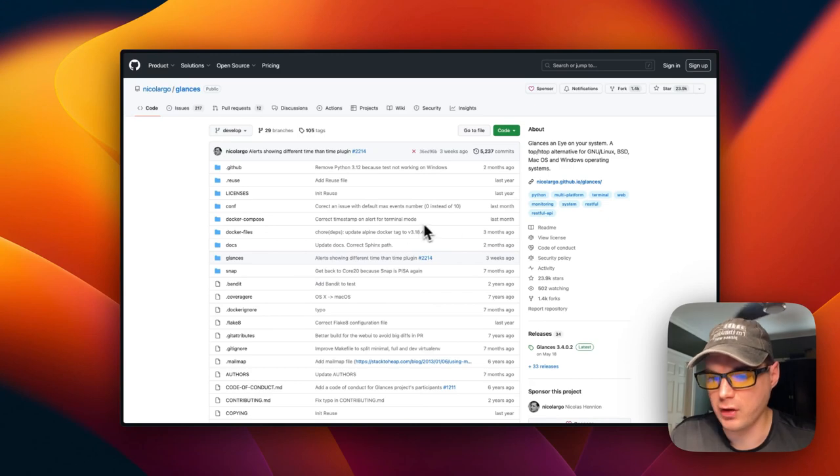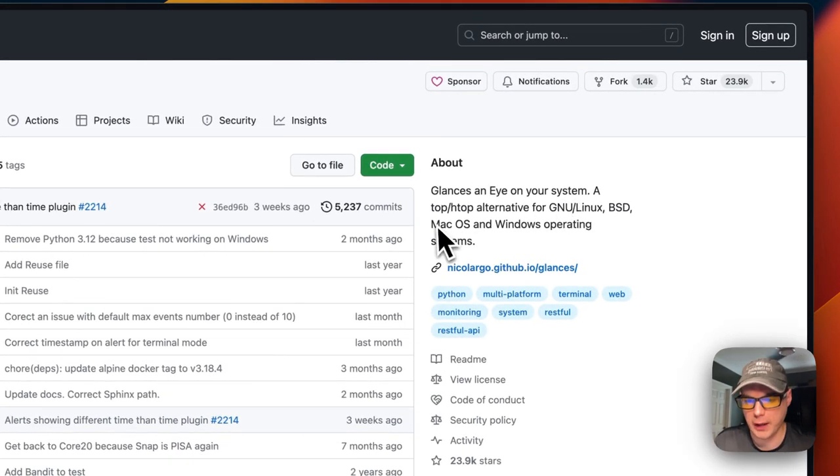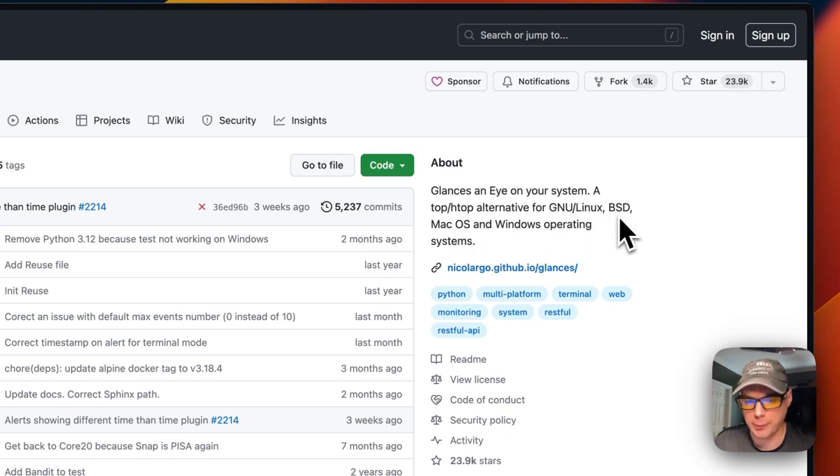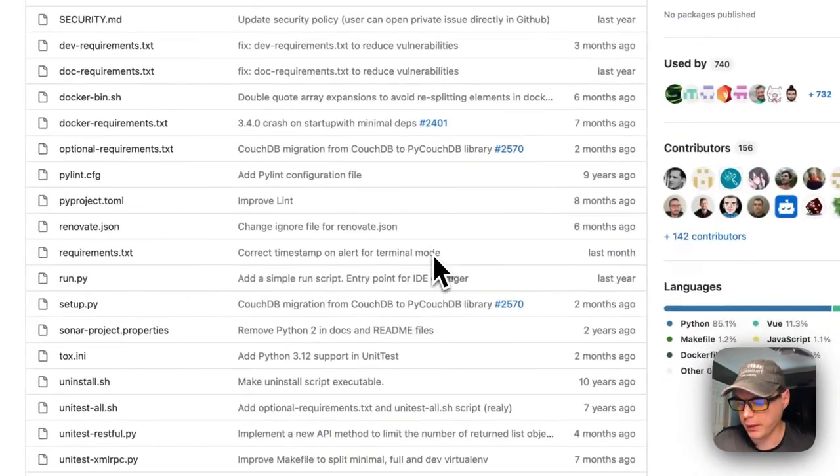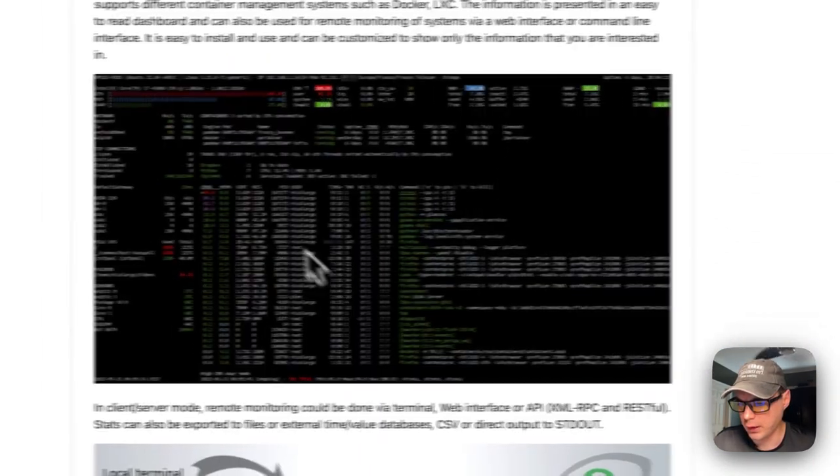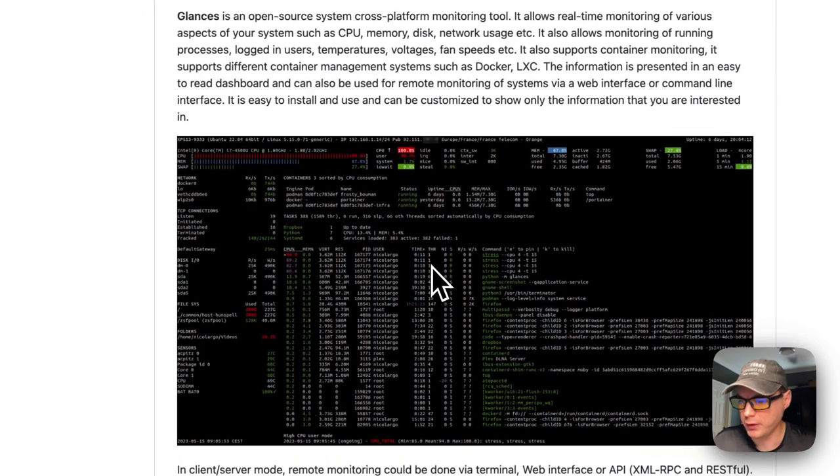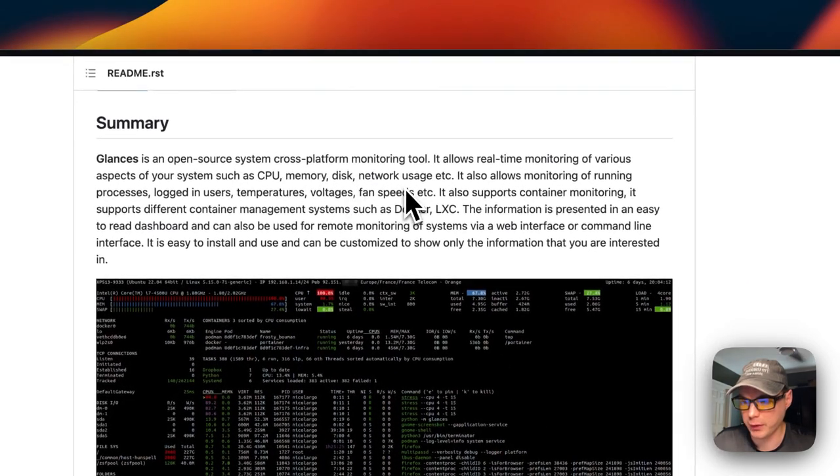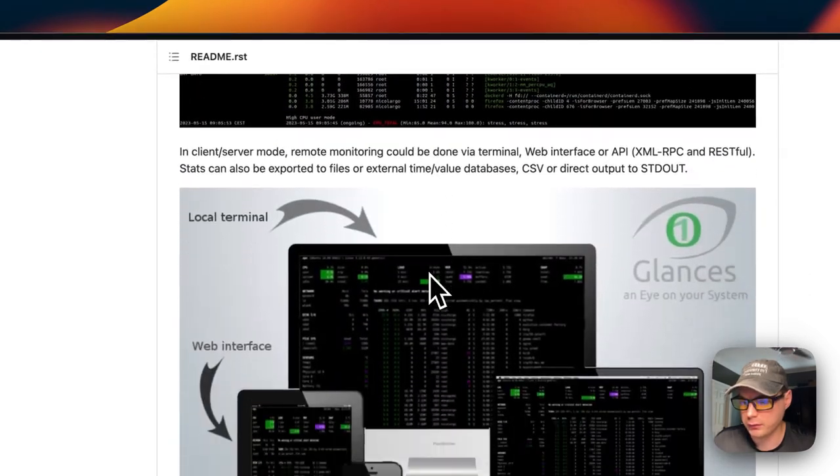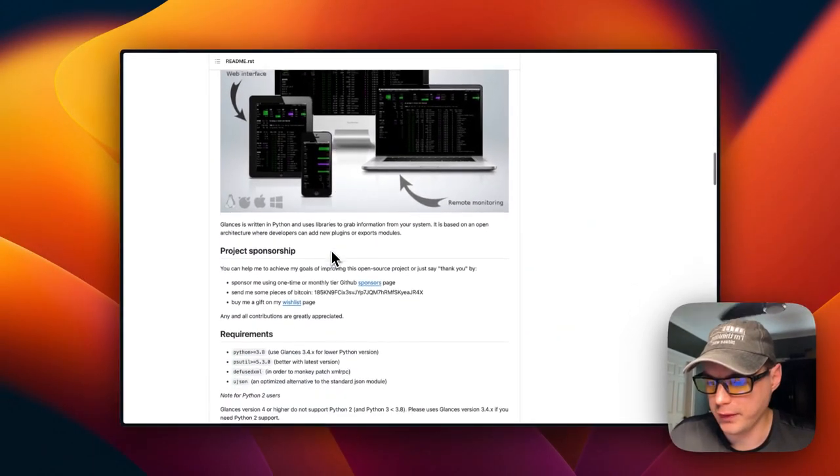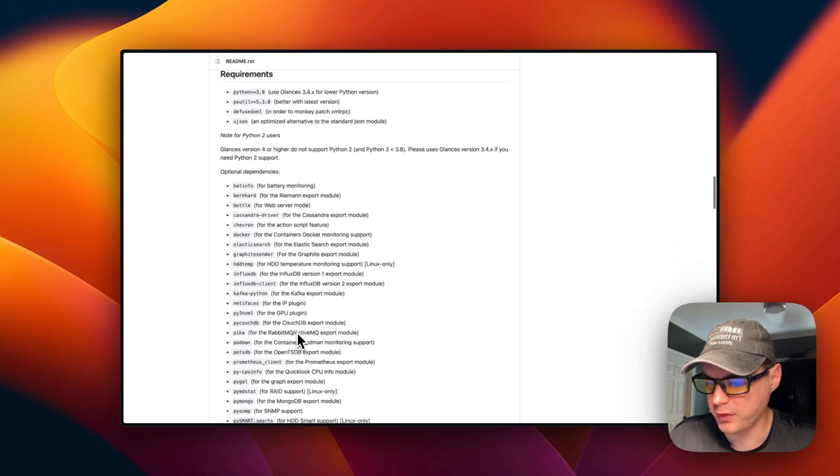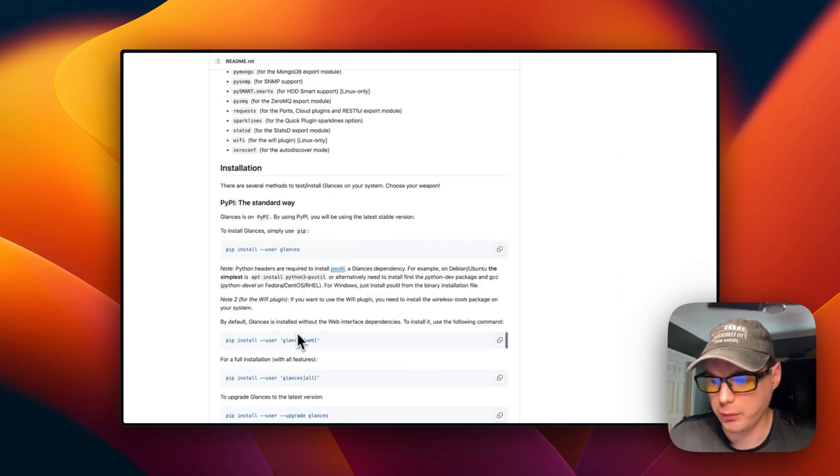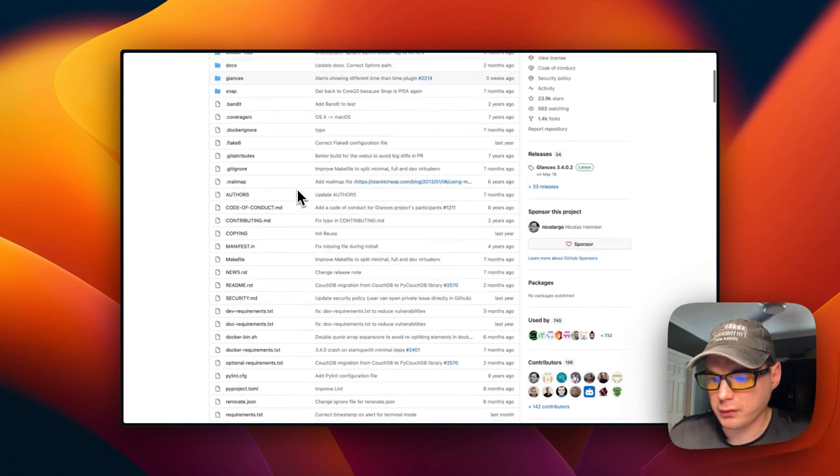This is what we'll be installing today - Glances, an eye on your system. It's a top and htop alternative for GNU Linux, BSD, Mac OS and Windows operating systems. Here's a screenshot showing CPU, memory, disk, network usage, etc. That's what we'll be installing today.